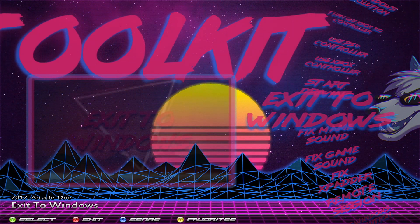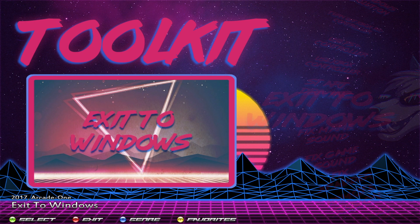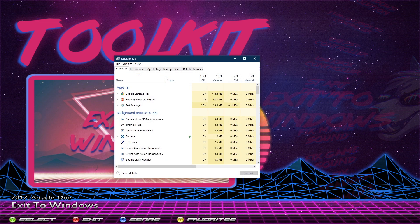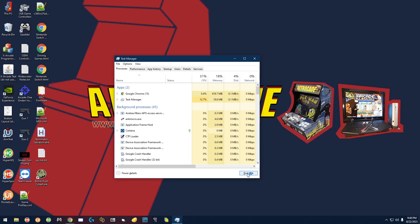We're going to select the Exit to Windows option. This option is used for when you want to exit to Windows — if you want to install any updates or do any sort of administrative tasks, you come here and select this option. Sometimes if HyperSpin isn't working correctly, this option will not work, so in that case you want to do Ctrl+Shift+Escape on the keyboard to bring up the Task Manager, then select HyperSpin and do End Task.